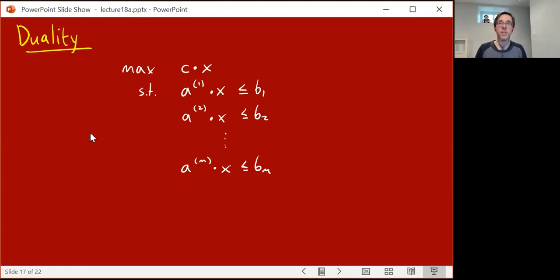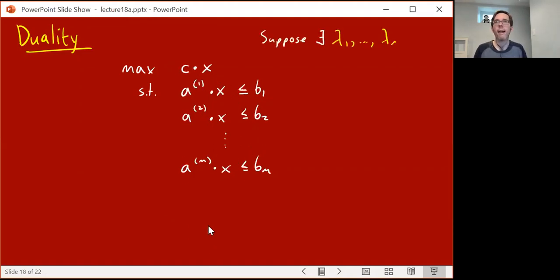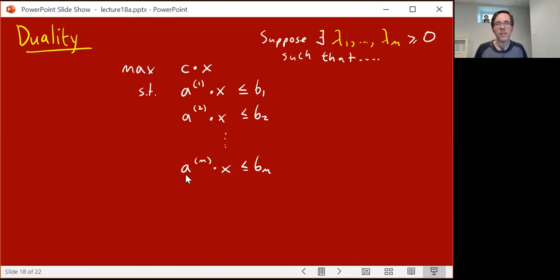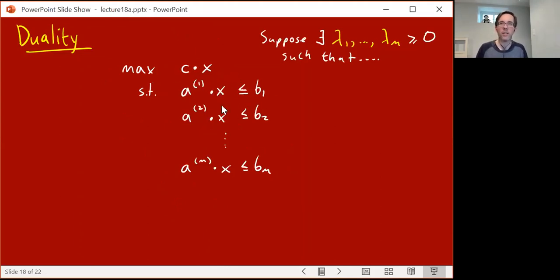Suppose you're trying to solve the optimization version of an LP. You have some linear inequalities, and you're trying to maximize c dot x. Here's how duality works. Suppose you're staring at this linear program for a long time, wondering what is the maximum possible value of c dot x, assuming x satisfies all these inequalities.